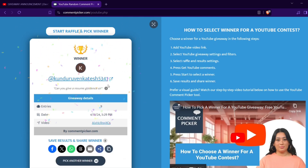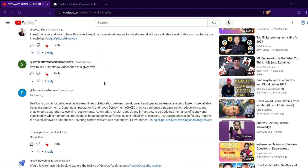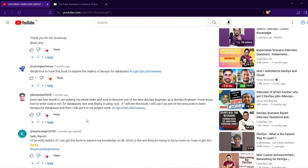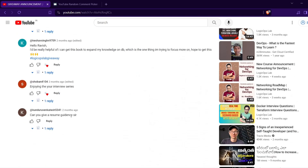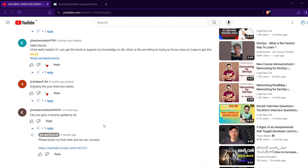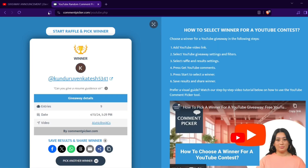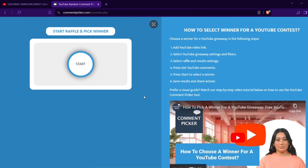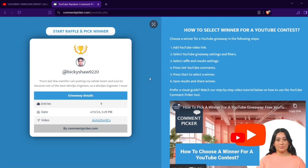It picked Kunduru Venkatesh, but Venkatesh has not used the required hashtag, so he is not qualified. Let's pick again.